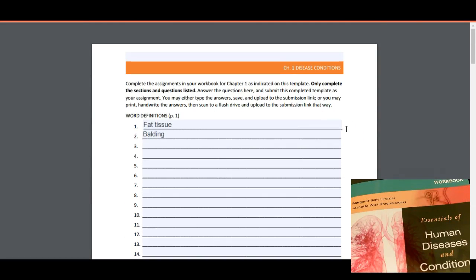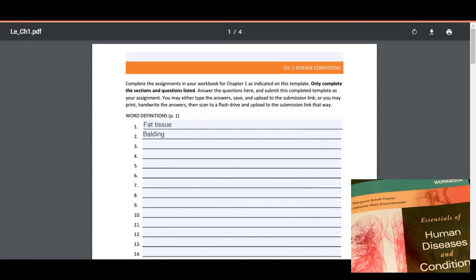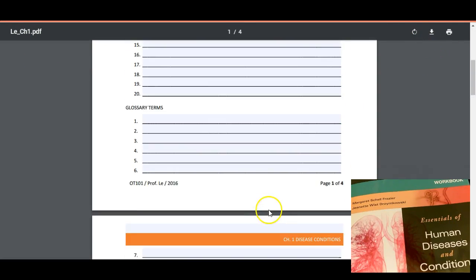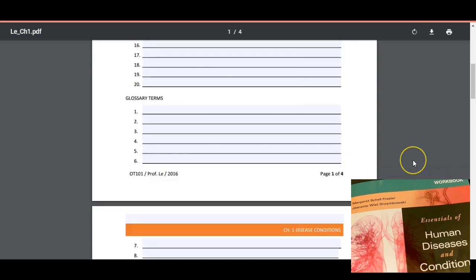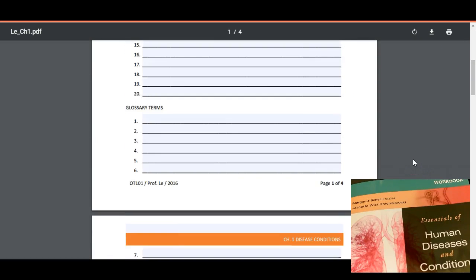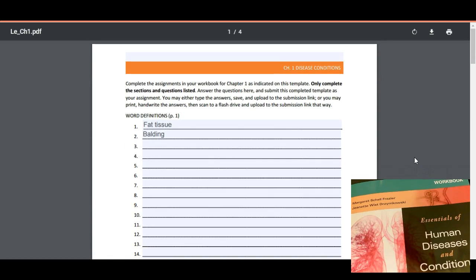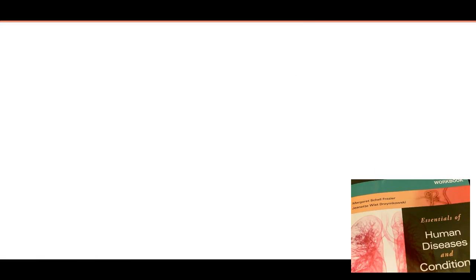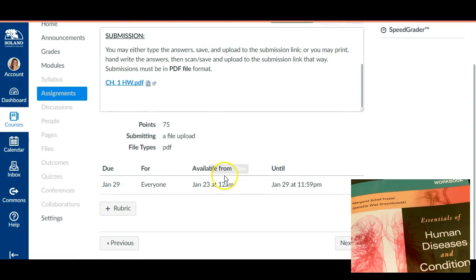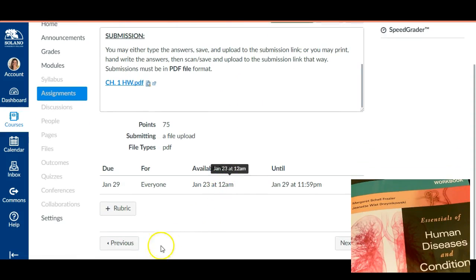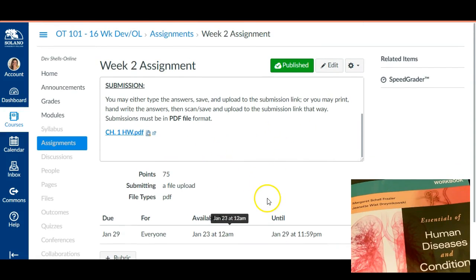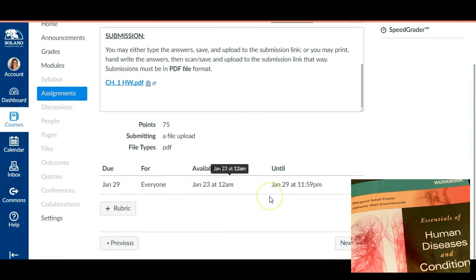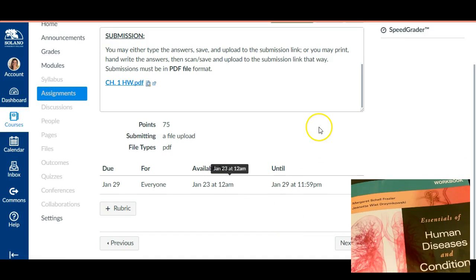Now once you're all done with that, then you would save them and then you would upload them to your submissions link, which is in the exact same spot down at the bottom where once it's available to you, you would then upload it in PDF file format where you downloaded the template from.